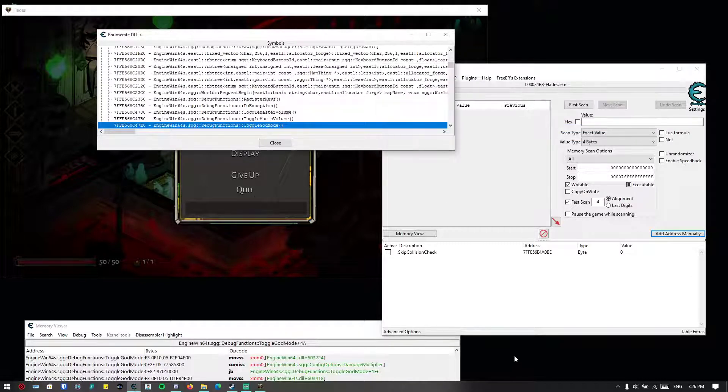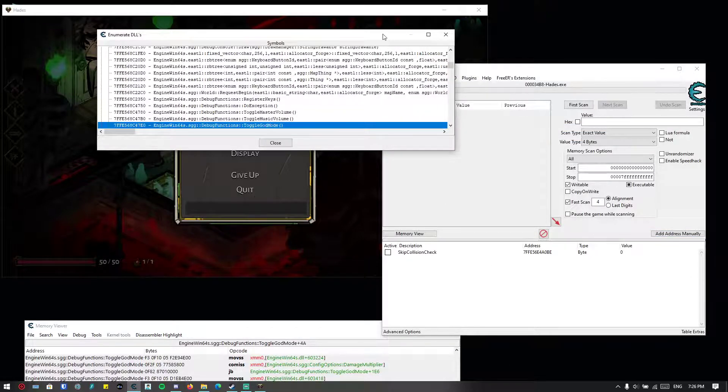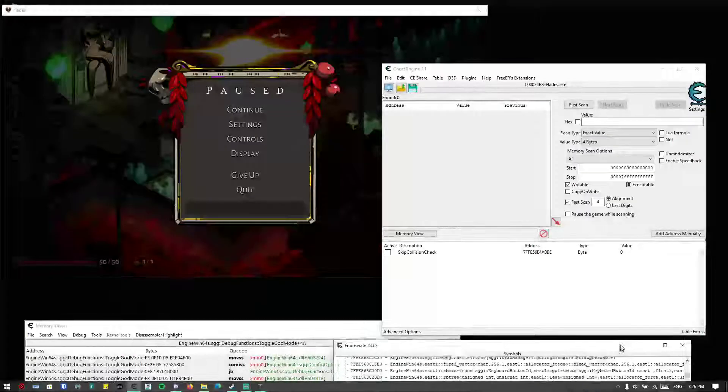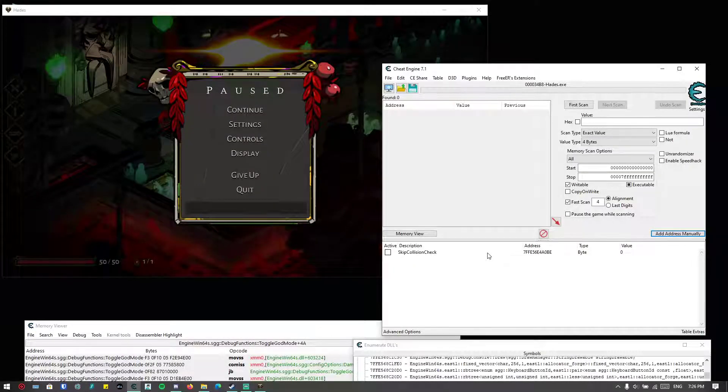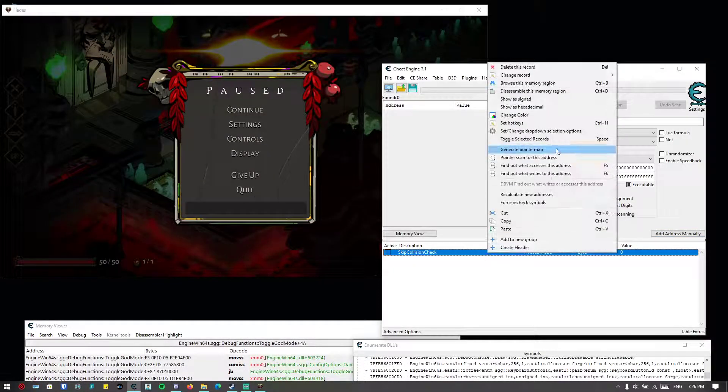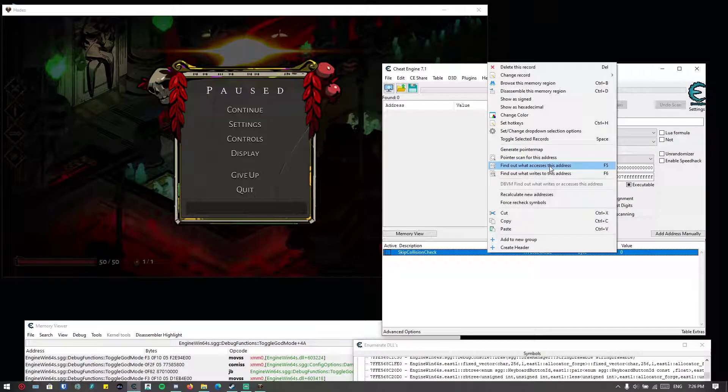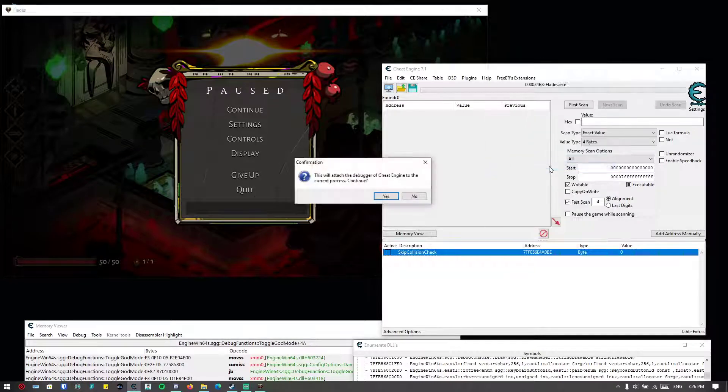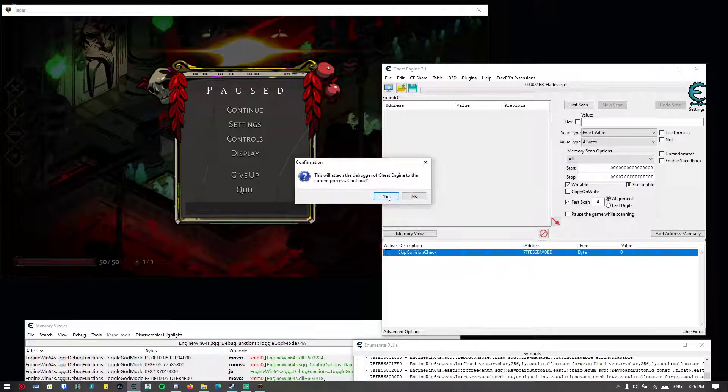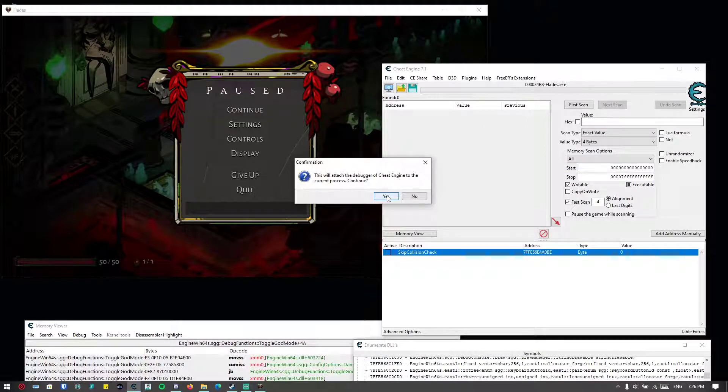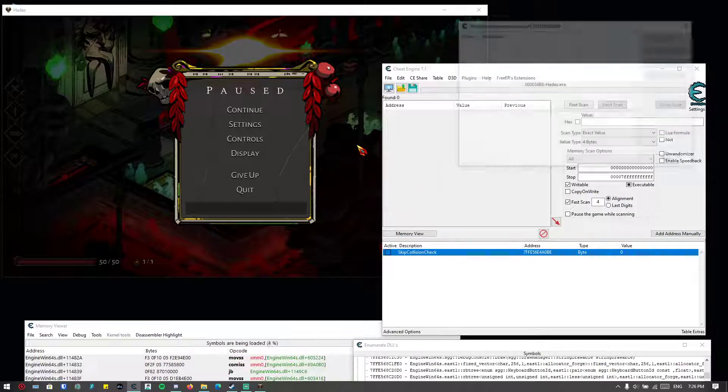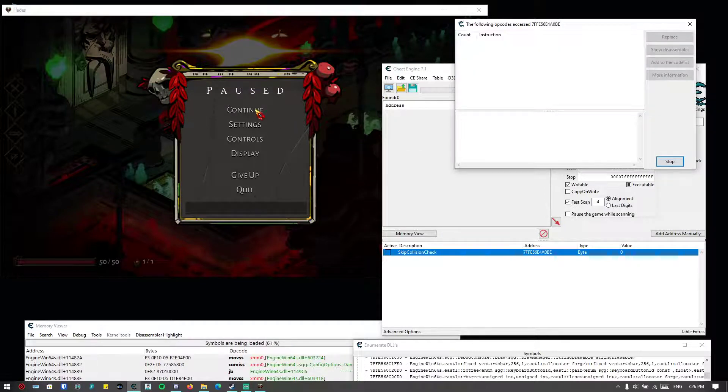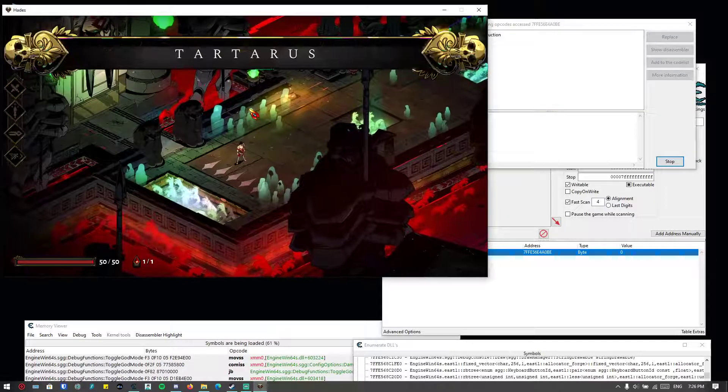I think we can put it someplace else over here. And then let's try to right-click and find out what accesses the address. When you want to attach the debugger, of course yes. Okay, and continue.